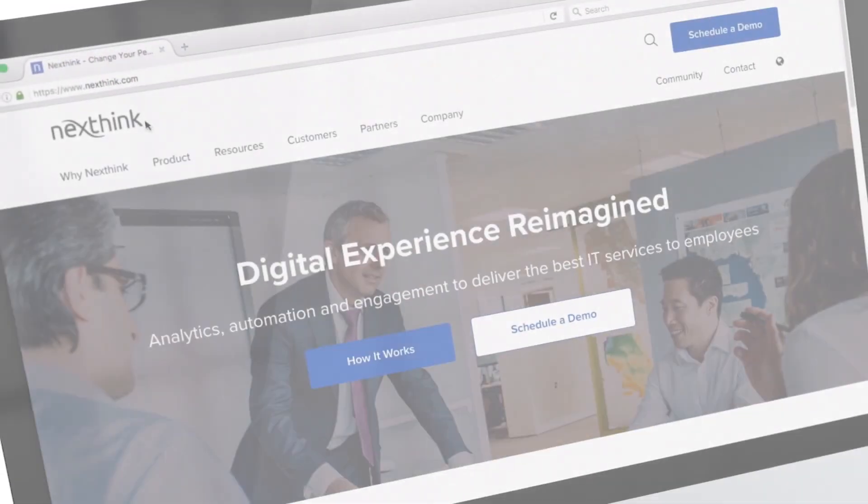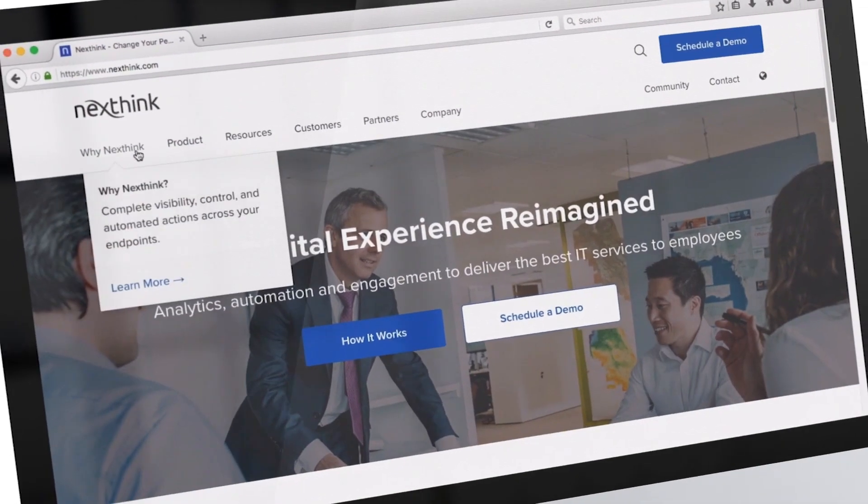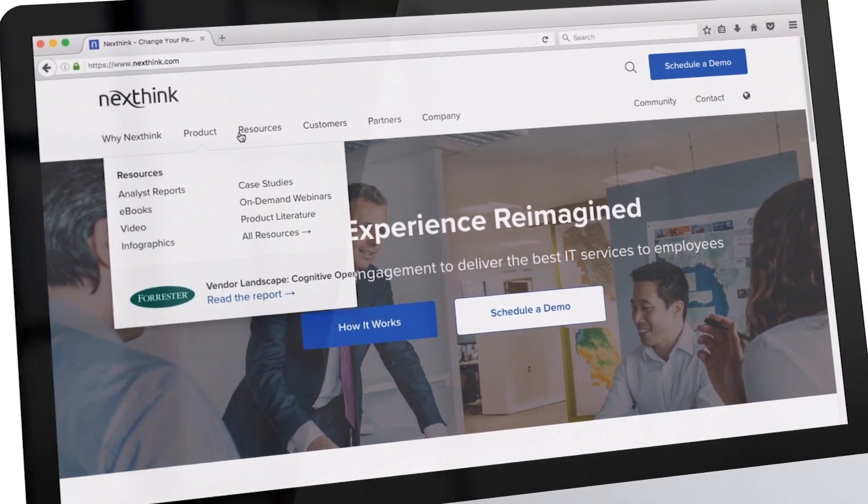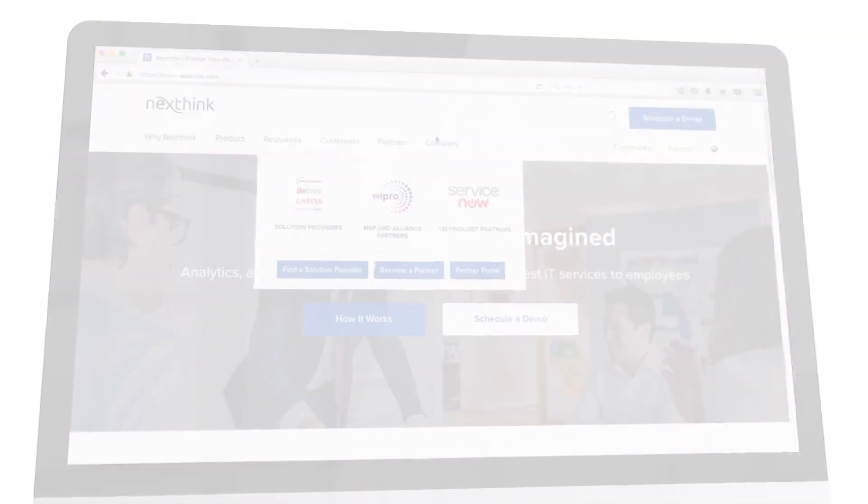Thank you for watching. Please visit us at NextThink.com for more information.